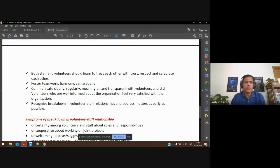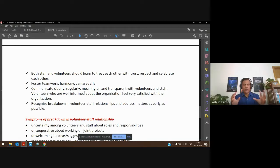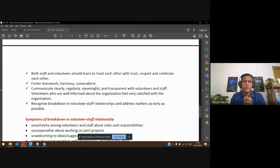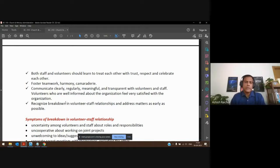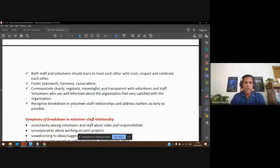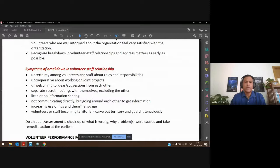If volunteers are well-informed and can communicate, they feel satisfied with the organization. Free, meaningful, transparent communication between staff and volunteers really keeps people together. We need to recognize when something is not going well between volunteers and staff and address it. Here are some symptoms of breakdown: if volunteer staff don't know who's responsible for what, it will result in misunderstandings. That's why for every team the roles and responsibilities must be very clear from the very beginning.